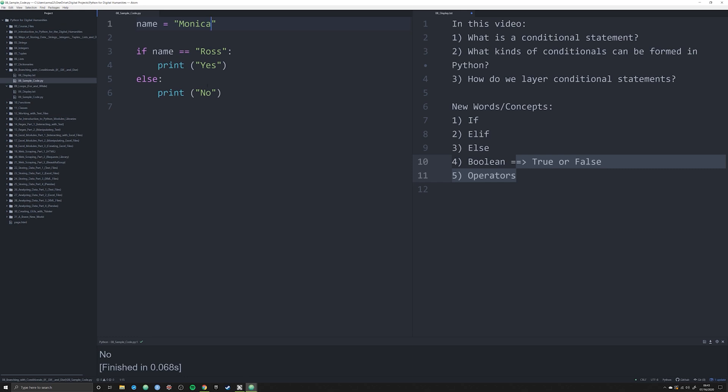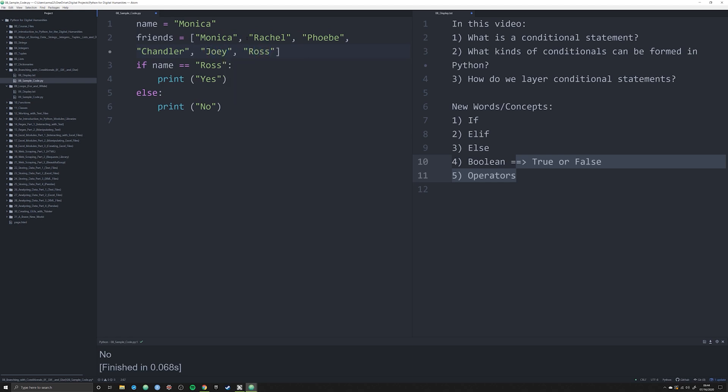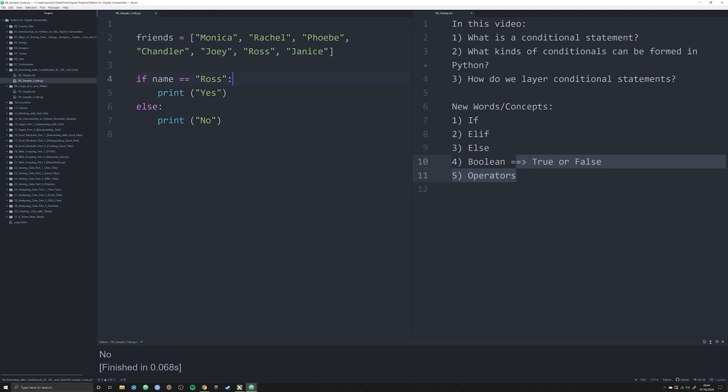So we can use what is known as else. If this is not Ross, then print yes. And all else, so if this statement is not true, then do something else and we can print off no. Let's change this to Monica and we see no actually happening here. And this is how else works. Let's make a list of friends characters. We're going to say Monica, Rachel, Phoebe, Chandler, Joey, and you guessed it, Ross. You know what, just for fun, we're going to put Janice in there as well.